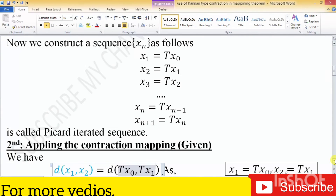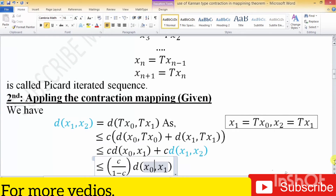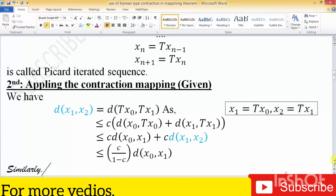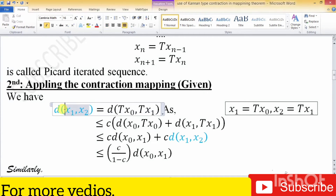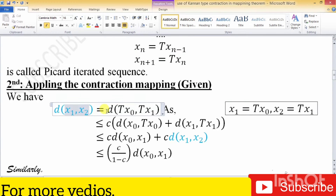The second step is applying the contraction mapping — like Banach contraction, like Chatterjee contraction — here I have used Ciric-type contraction: distance function of d(x, Tx) plus d(y, Ty). First of all I pick two elements x₁ and x₂ from the above described sequence, then we write in mapping form: d(Tx₀, Tx₁).